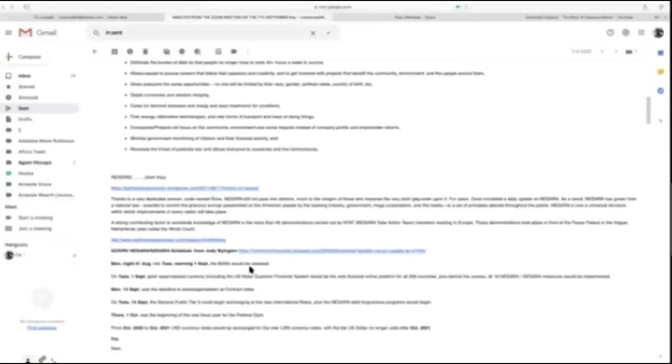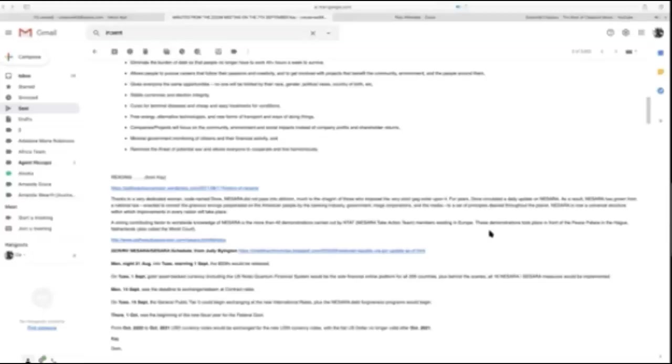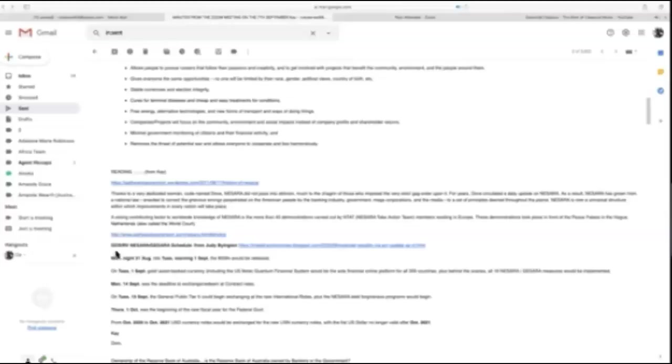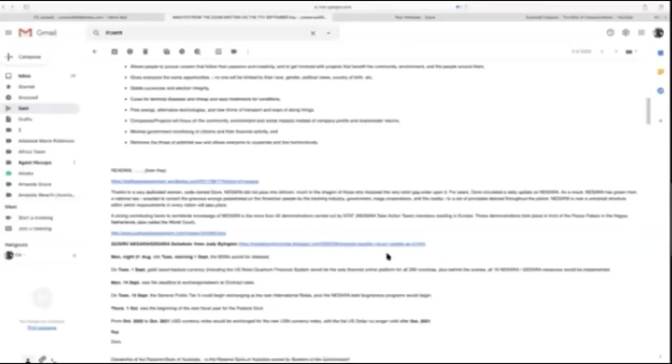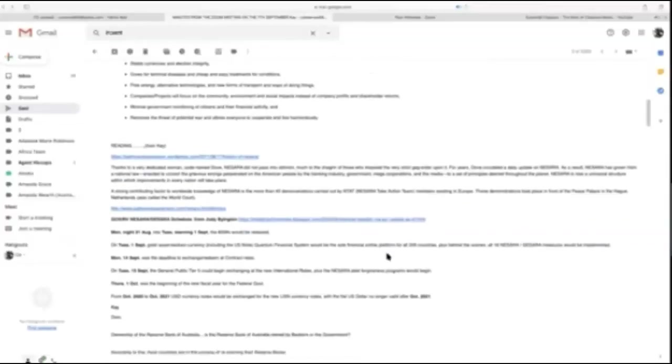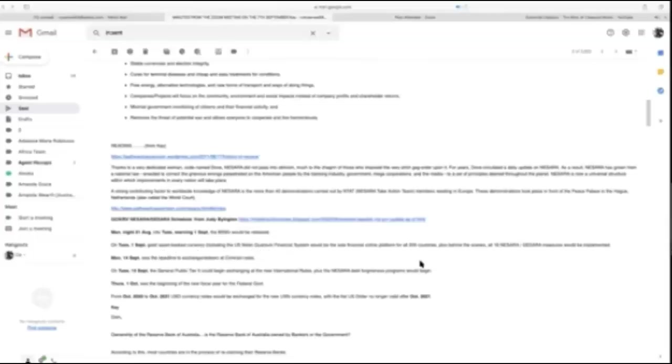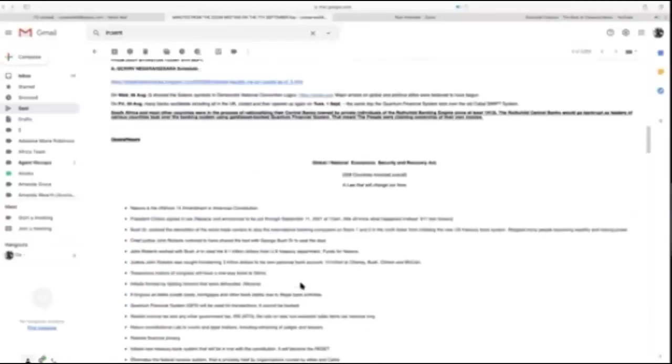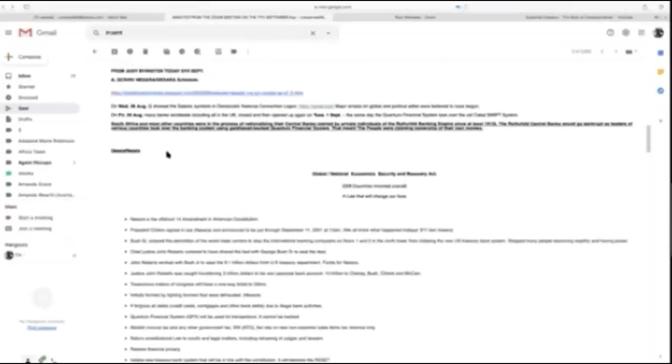NESARA is now a universal structure, known worldwide. A strong contributing factor is more than 40 demonstrations, now called NESARA Take Action or NTAP members, throughout Europe. These took place at the Peace Palace in The Hague, Netherlands, also called the World Court. There's a link at pathway to ascension.com and the GCR/RV updates from Judy Byington.